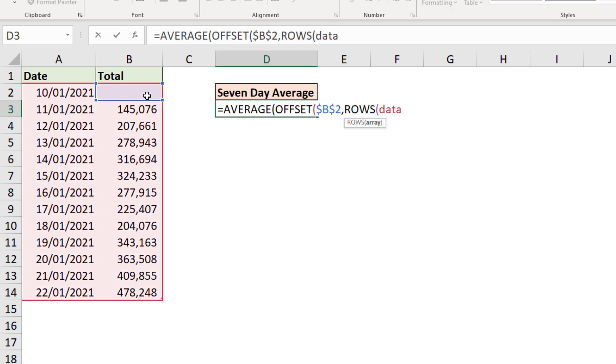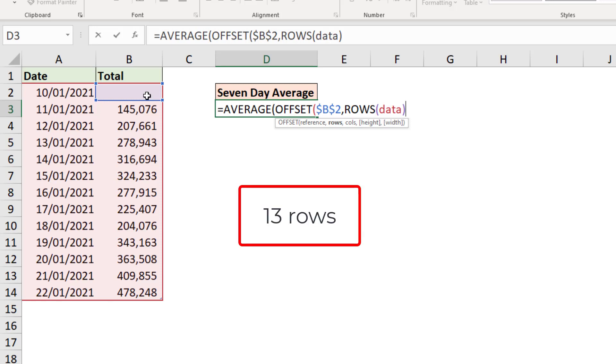To ask how many rows are in that table. We can see there's 13 rows. Once we've calculated that, we will subtract seven from that value.